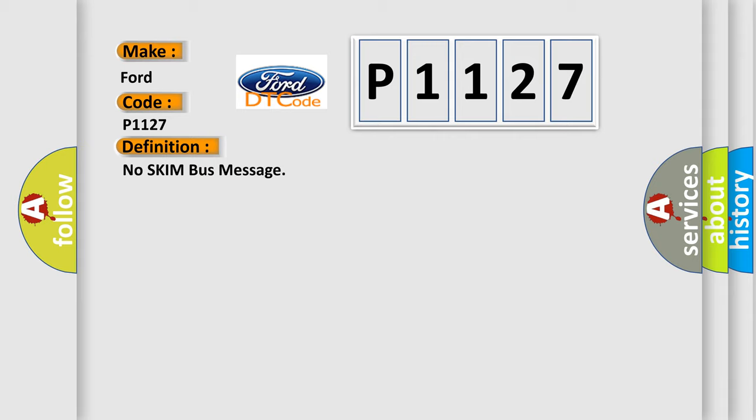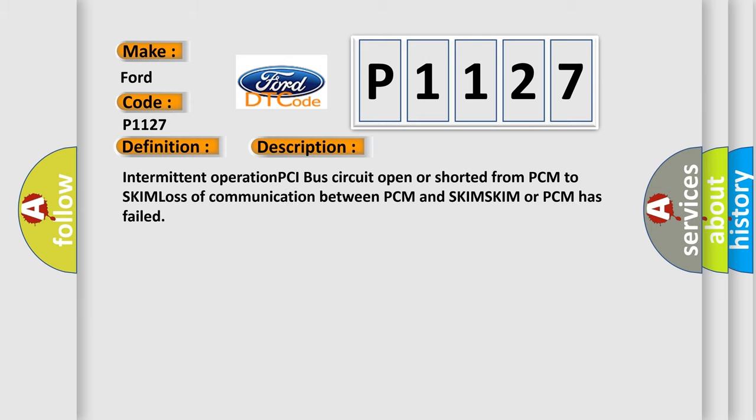Intermittent operation PCI bus circuit open or shorted from PCM to SKIM, loss of communication between PCM and SKIM. SKIM or PCM has failed.